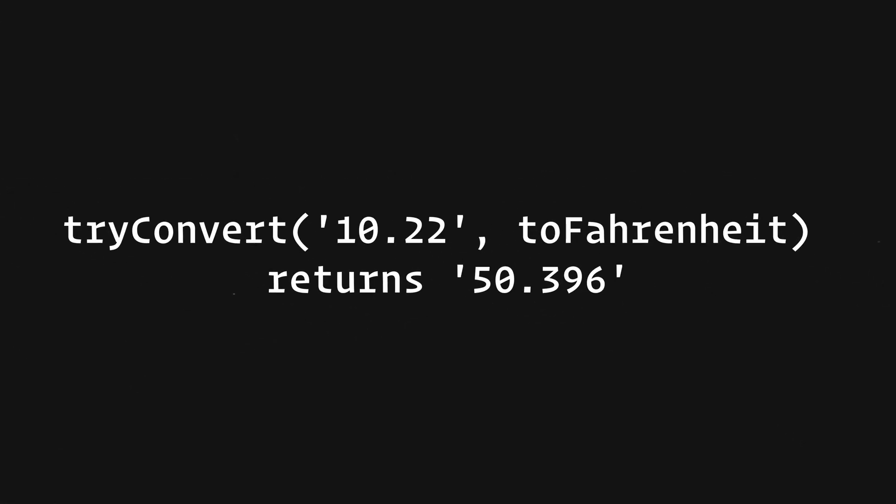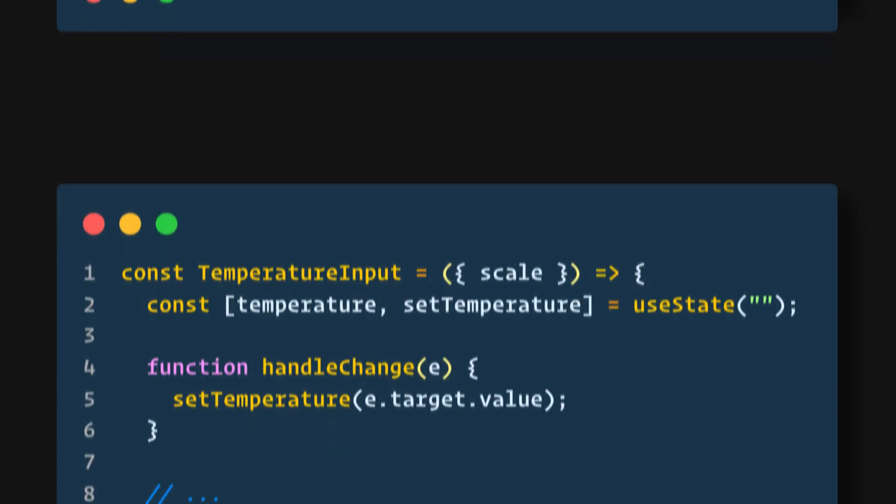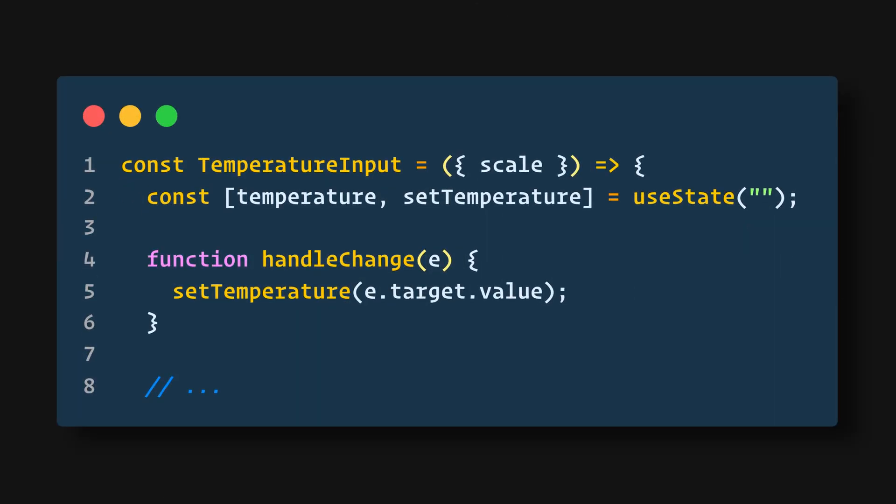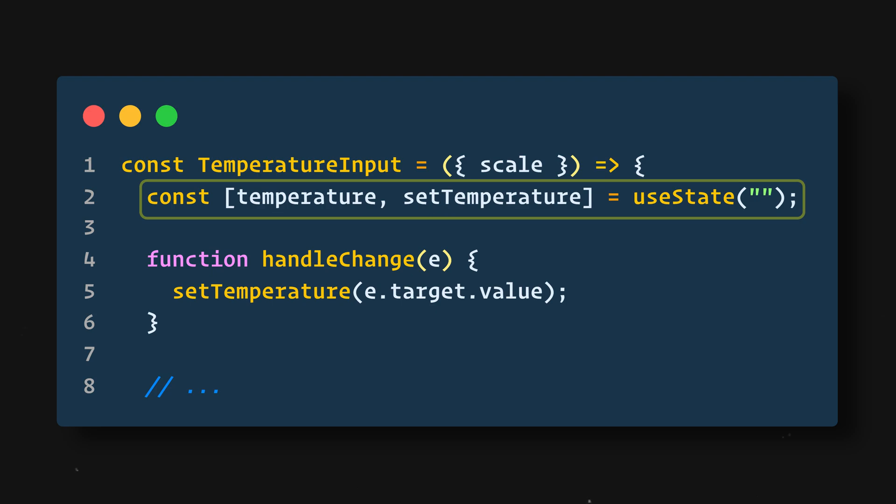For example, tryConvert ABC to Celsius returns an empty string, and tryConvert 10.22 to Fahrenheit returns 50.396. So currently both TemperatureInput components independently keep their values in the local state.